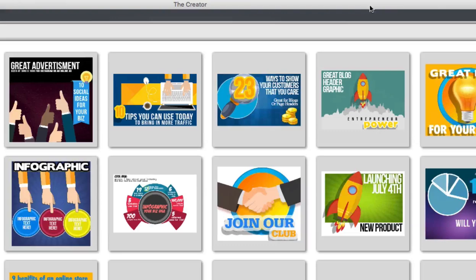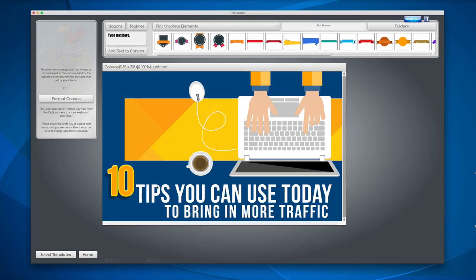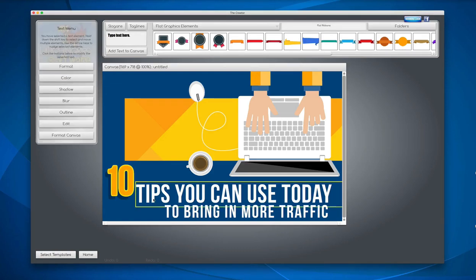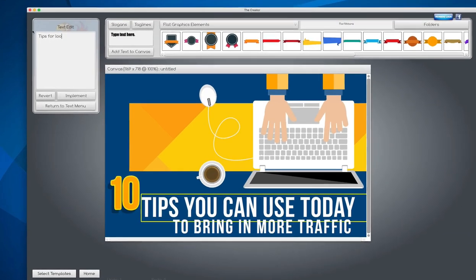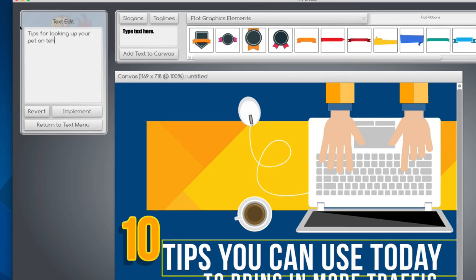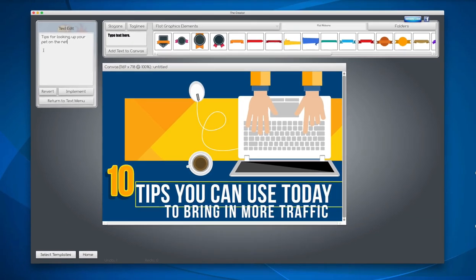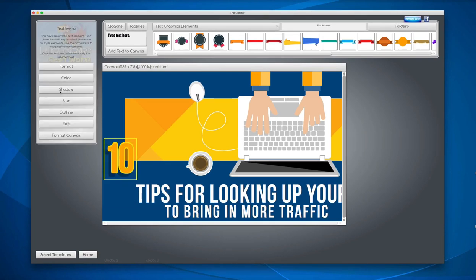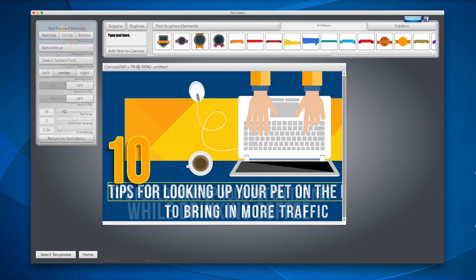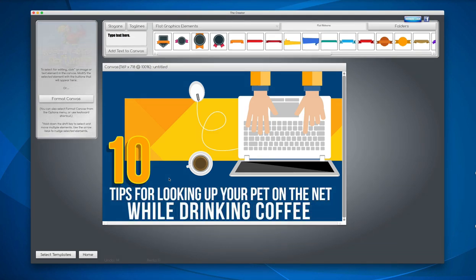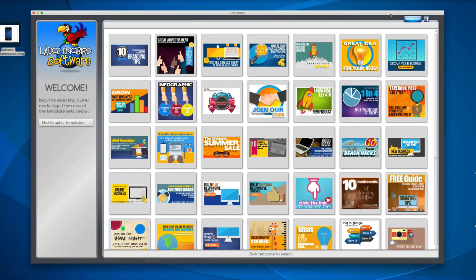What's cool is that some of these templates might even give you ideas for your own blog articles. For example, this one says '10 tips you can use today to bring more traffic.' But maybe you're a dog walker and you want to have '10 tips for looking up your pet on the net.' We can just modify everything — make this bigger, bring this over, shrink it — a custom blog graphic in five minutes.